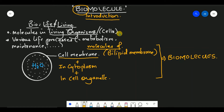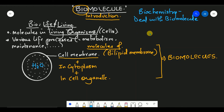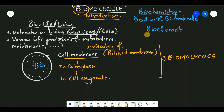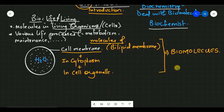To study biomolecules, students, a separate branch has been created which we call biochemistry. Those who work in this field are called biochemists.